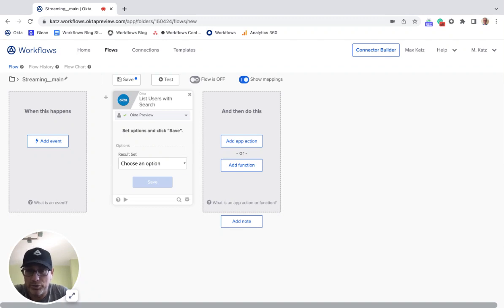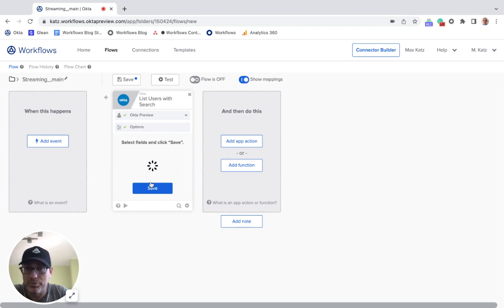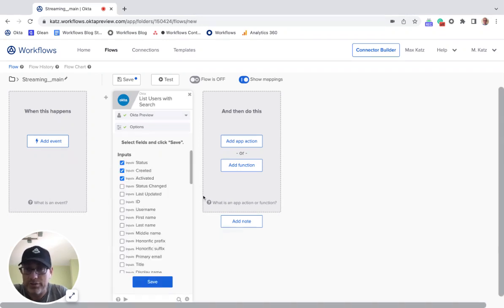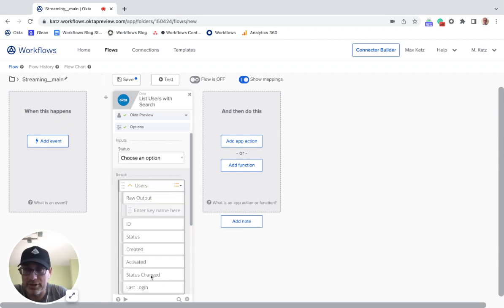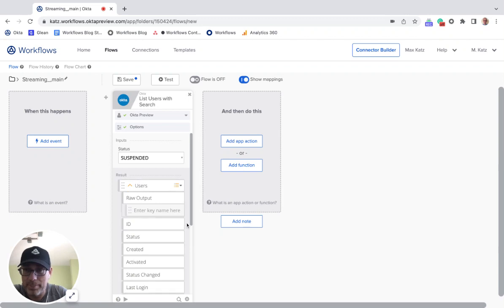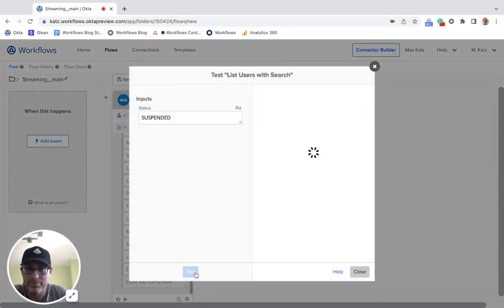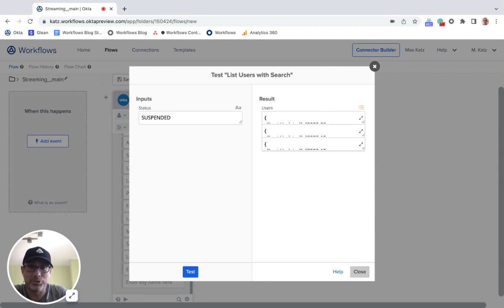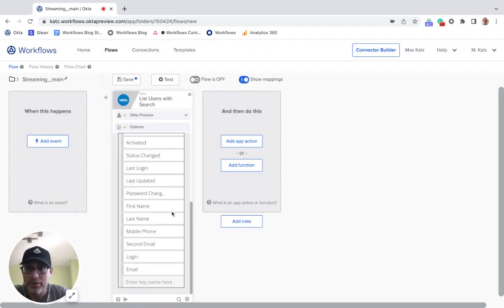Now, what I usually do before I try the streaming, I select this just to test to see if it will return data. I don't need these properties, so the status is fine. And let's do suspended, for example. And let's click test. All right, so we can see I get three users who are suspended. So once I switch to streaming, those users will be streamed to the helper flow.